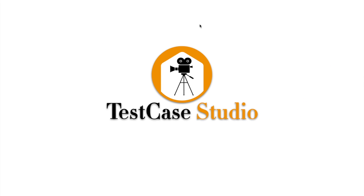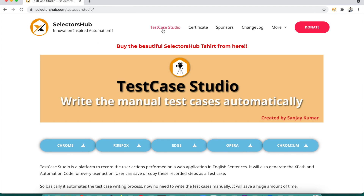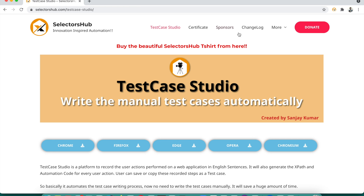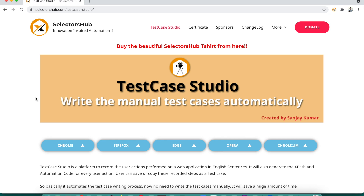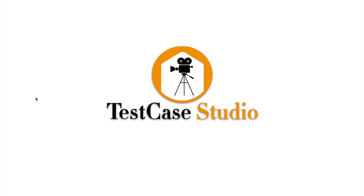So this new tool — Test Case Studio — what is it? Test Case Studio is a platform to record the user actions performed on a web application in English sentences. Whatever user actions you perform during functional testing on your website, it keeps recording — like 'click here,' 'right-click here' — and generates a manual English test case. So basically, we no longer need to write manual test cases manually.